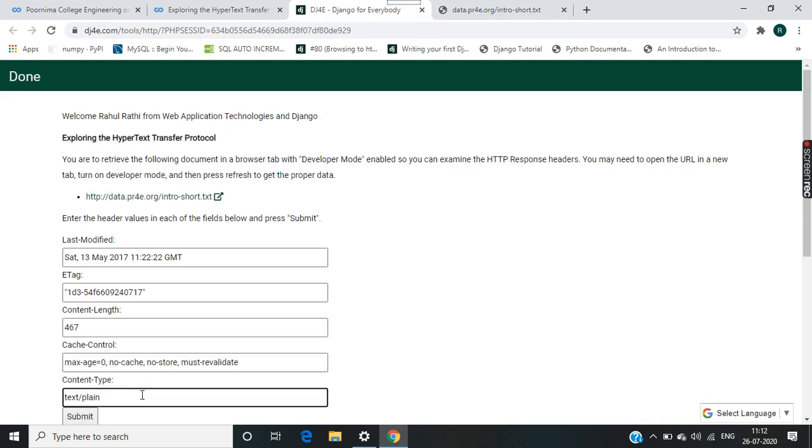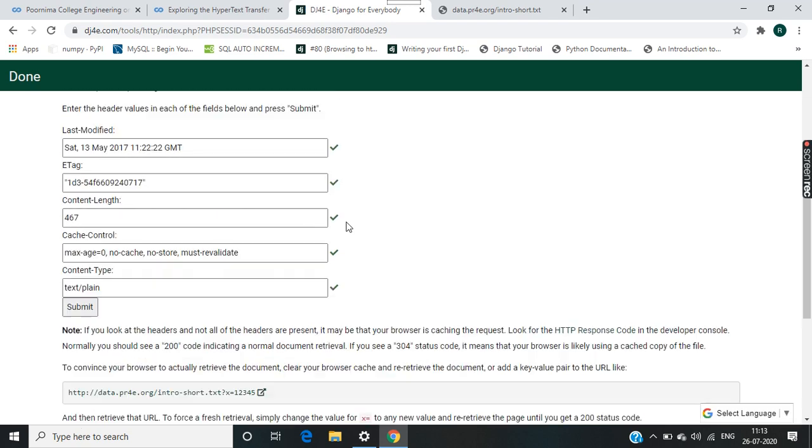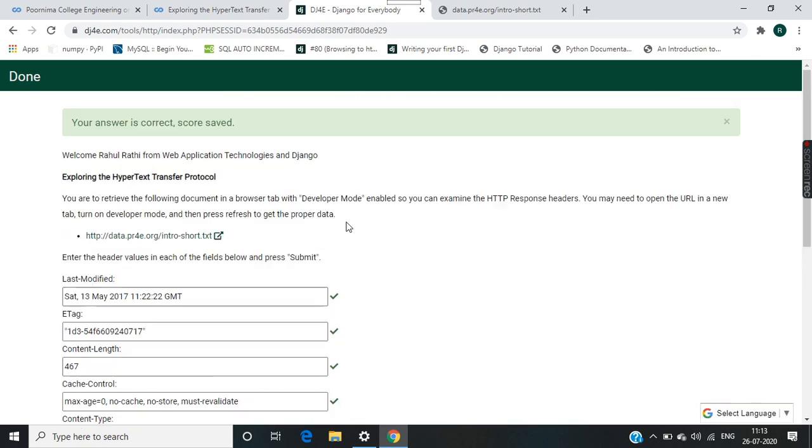Submit your answer and you can see your answer is correct, score saved. If you like our video please like us.